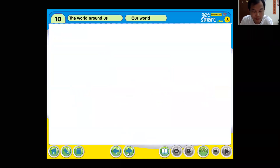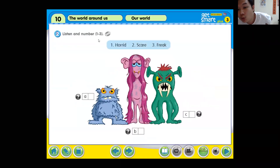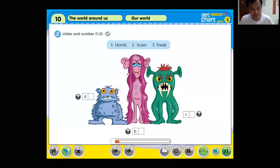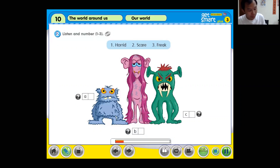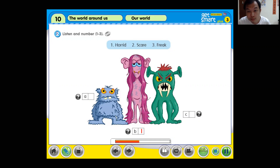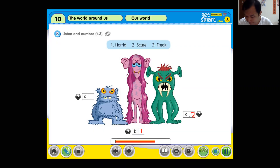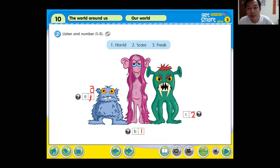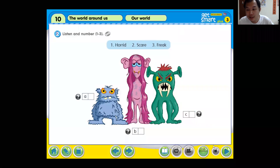Let's check our answer. Okay, all right, you are correct. Module 10, workbook, 'Our World,' activity two: listen and number. Number one — Horrid is the tallest alien. She has got the longest hair too. She has got big ears and blue eyes. Number two — Scare is the angriest alien. He has got the longest teeth too. He's green. Number three — Freak is the shortest alien. He has got the smallest ears and the shortest legs.